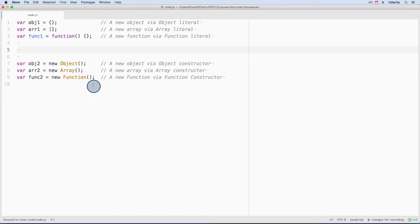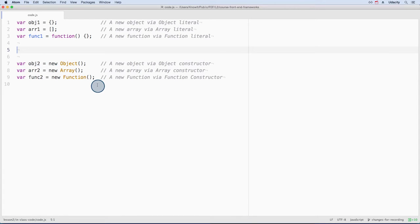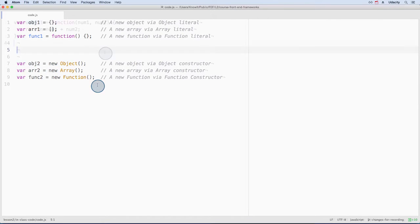But the constructor function does offer one benefit over a function literal. It can dynamically create a function at runtime. Remember that underscore's template function's job is to construct a function. It does so by using the constructor function format.